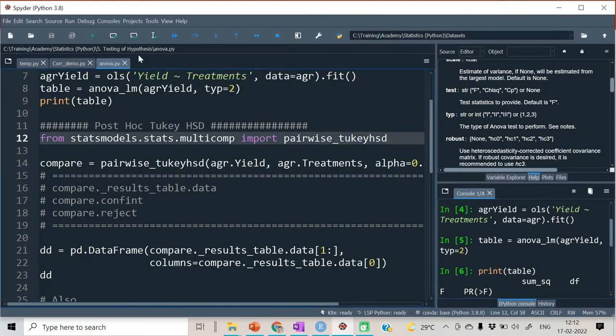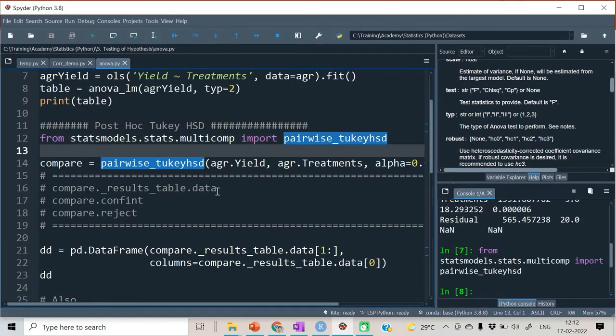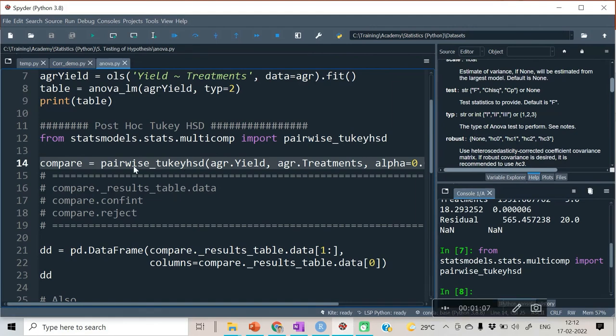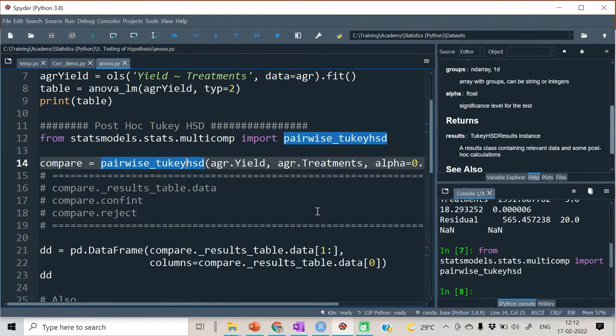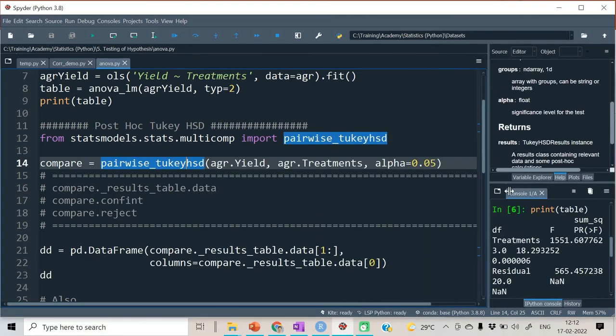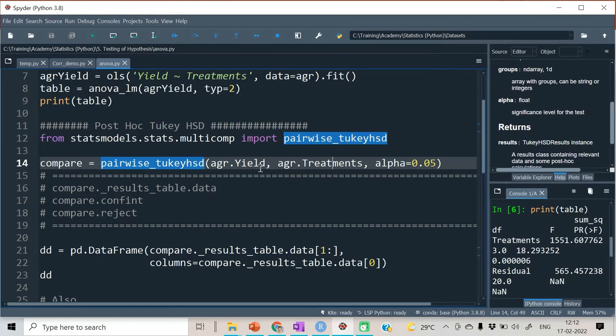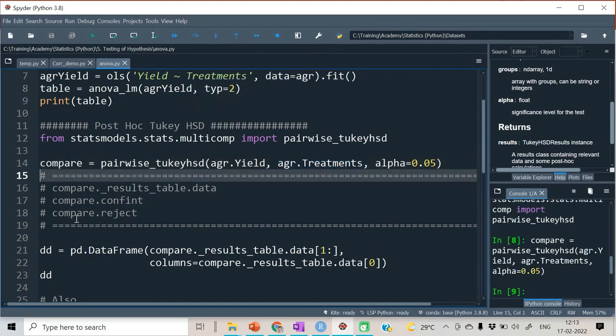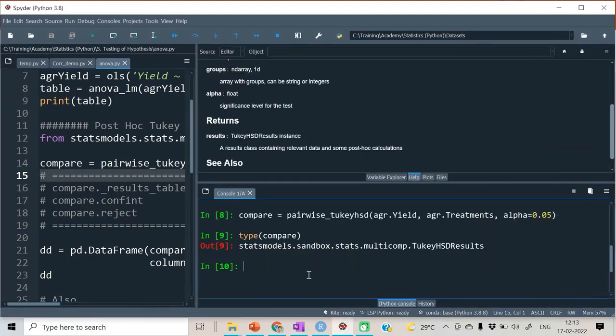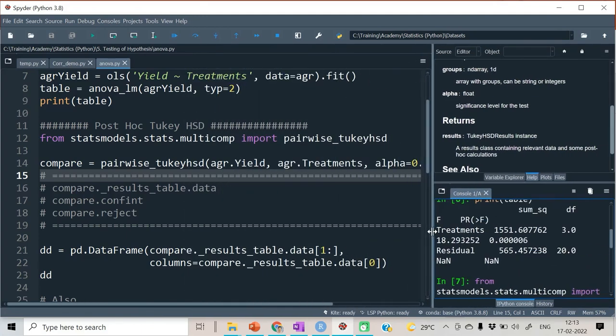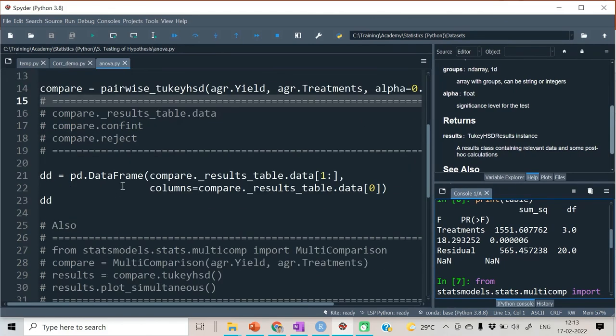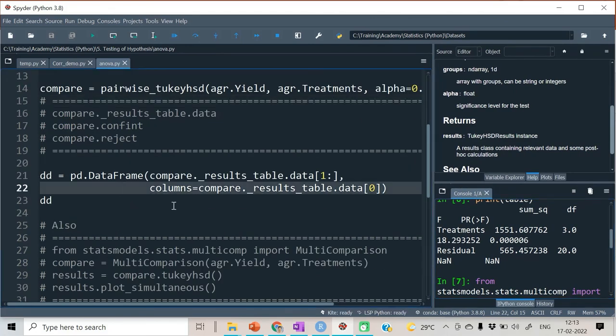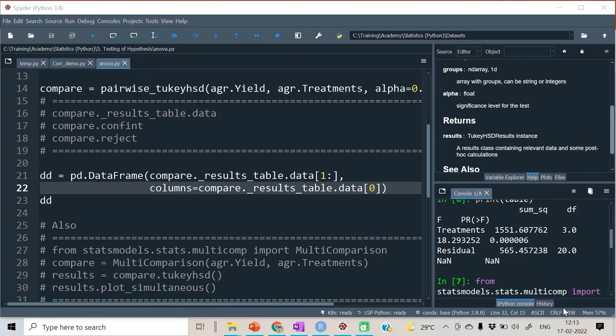Also considering Tukey's HSD, we have the function called pairwise_tukeyhsd. You need to give the following things - first argument is the numeric variable, second argument is the categorical variable, and then the alpha. The results are not in the form of dataframe, so we require to convert this into dataframe with the help of pd.DataFrame. The code which I am showing you will be shared in the description of the video. I will be providing the GitHub link related to this code.